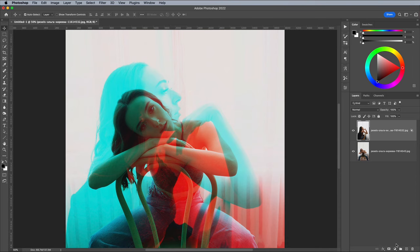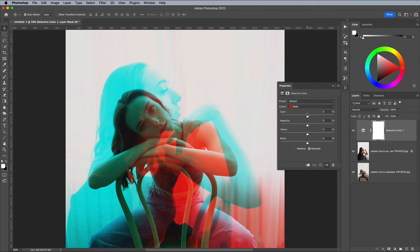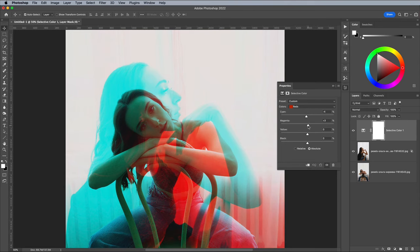Add a selective colour adjustment layer from the bottom of the layers panel. Begin by adjusting the cyan, magenta, yellow and black sliders to alter the overall colour of the red layer. Here you can fine tune or totally change the colour scheme. I made the red slightly more pinky.